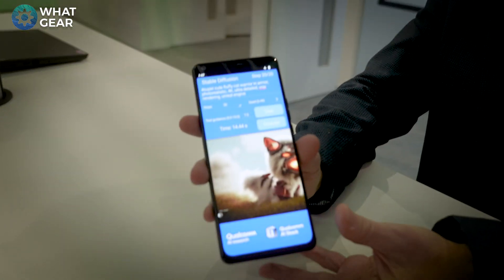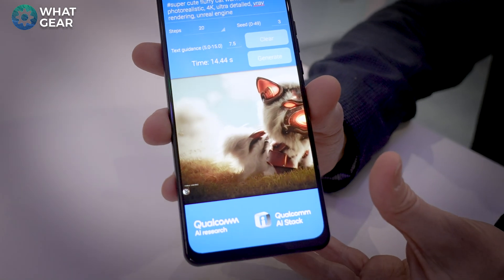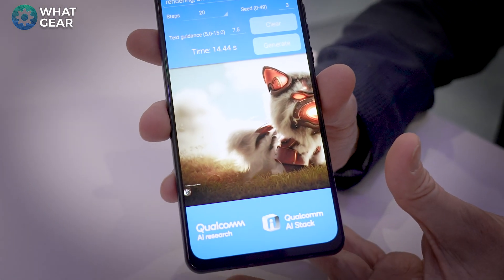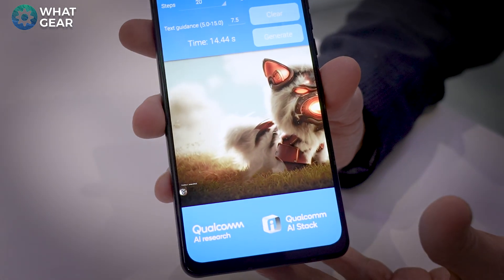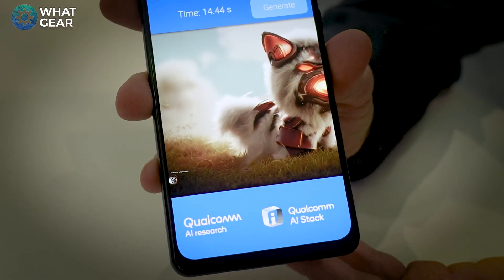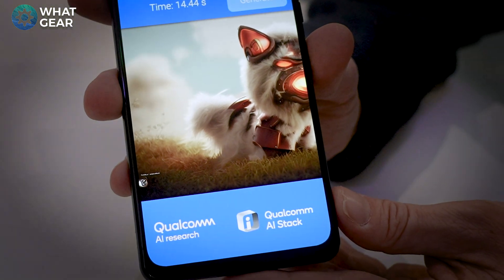This is much more private than cloud AI, obviously. All of your queries stay completely on the device, all the results stay on the device, and of course you can conceive of it then being integrated into other device capabilities in the future. Your imagination is the limit.